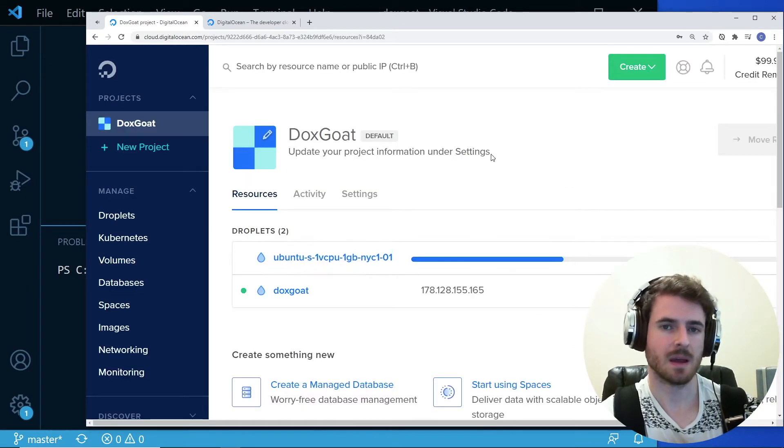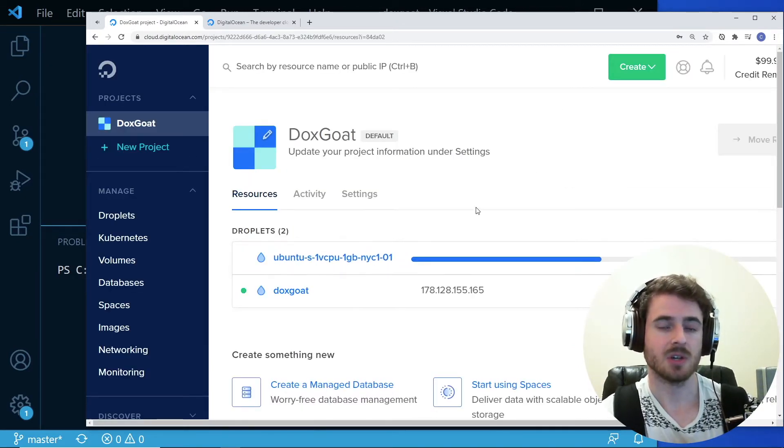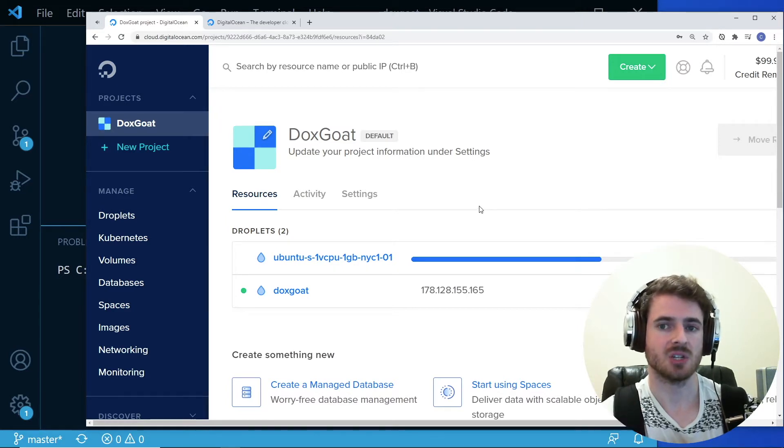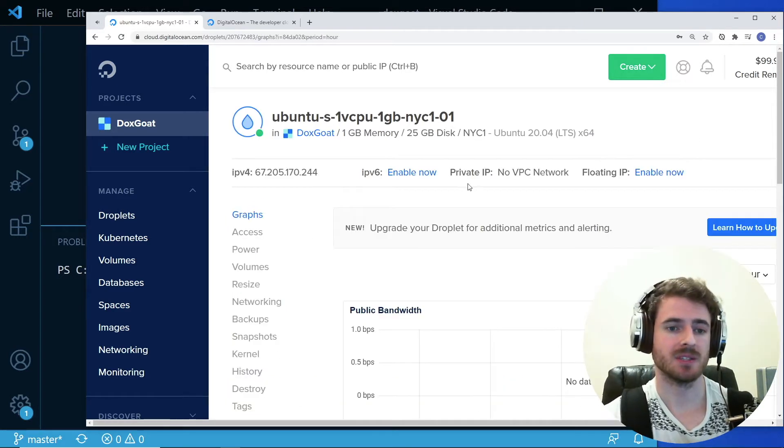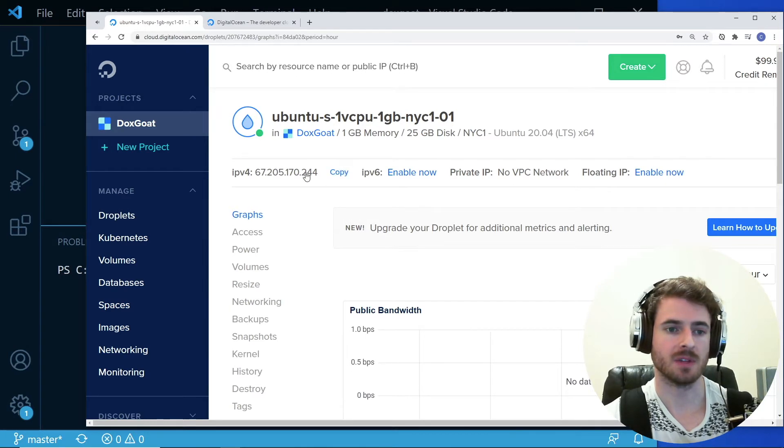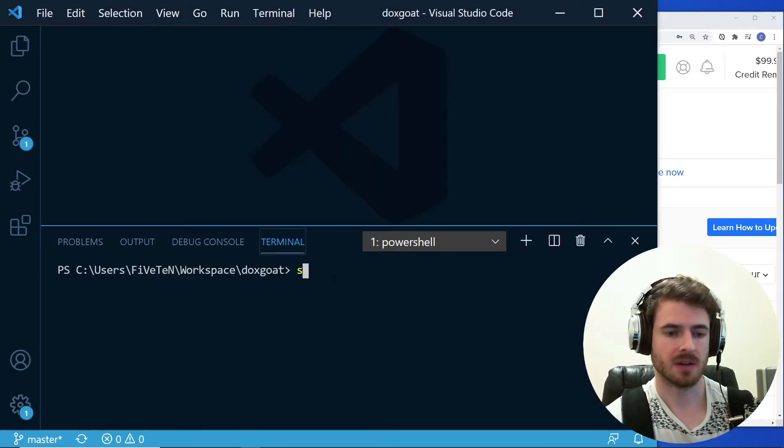So this might take a minute or two to actually finish creating. But when it is done, you can actually SSH into this machine. So once the droplet is done creating, you can go ahead and hover over this IP address and copy it to your clipboard.